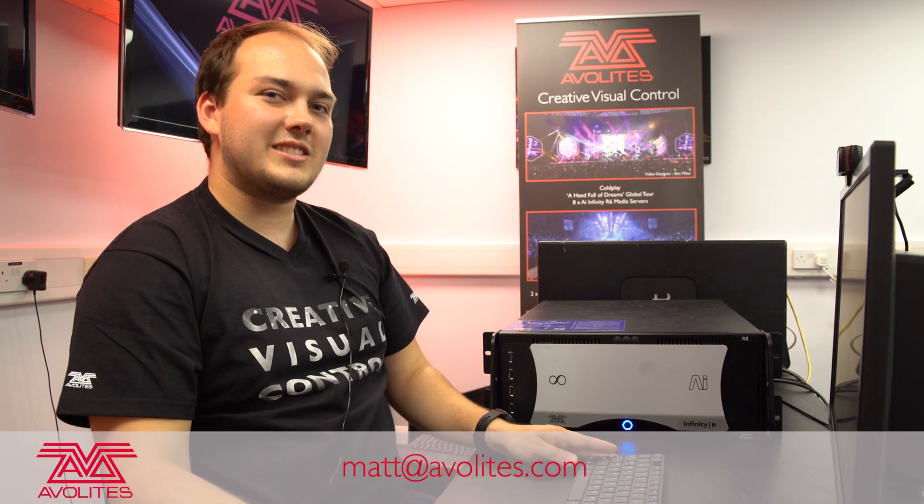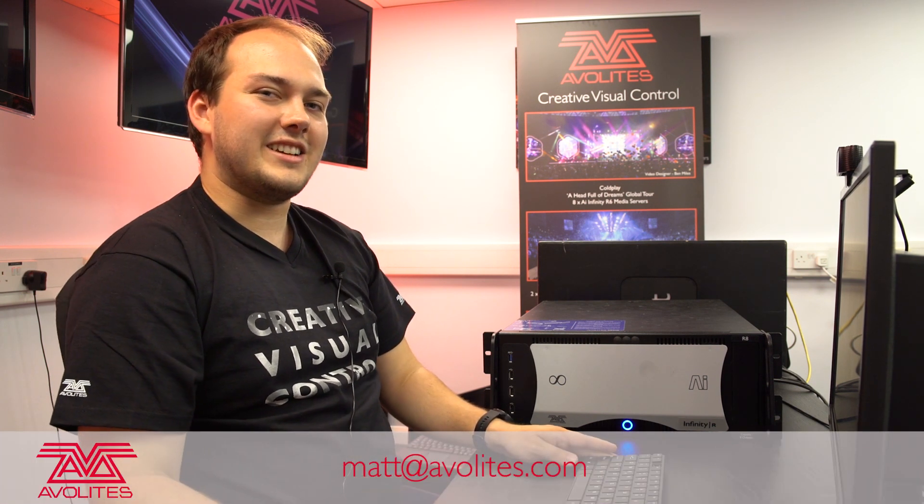So those are some helpful tricks in the output configuration page. If you guys like to have a look at our other videos, we cover a lot more other topics. And we'll see you guys soon.